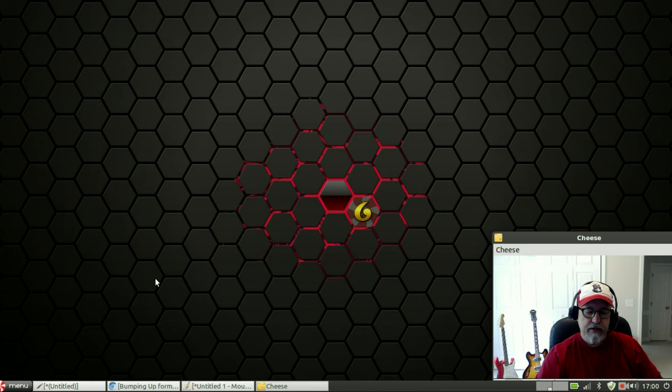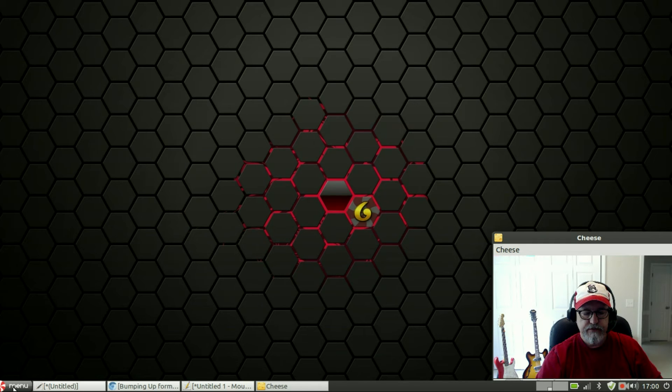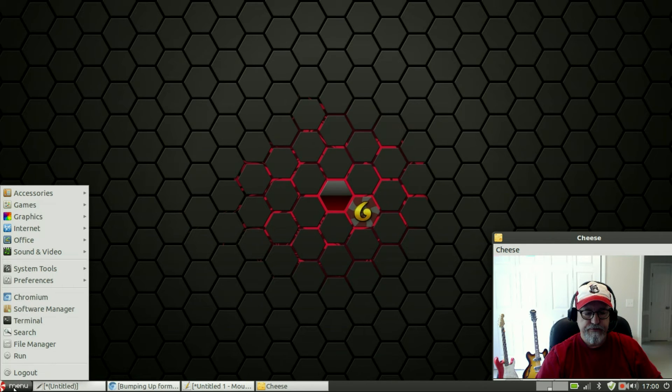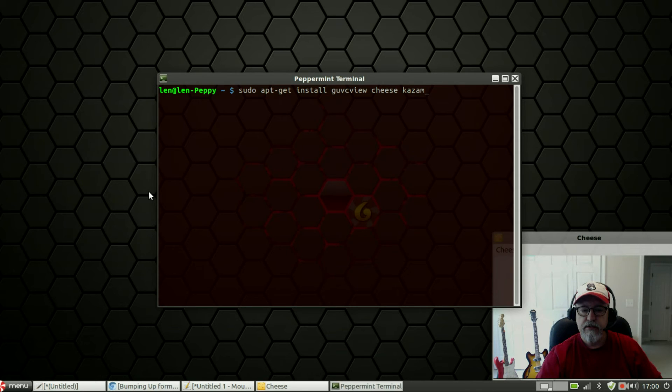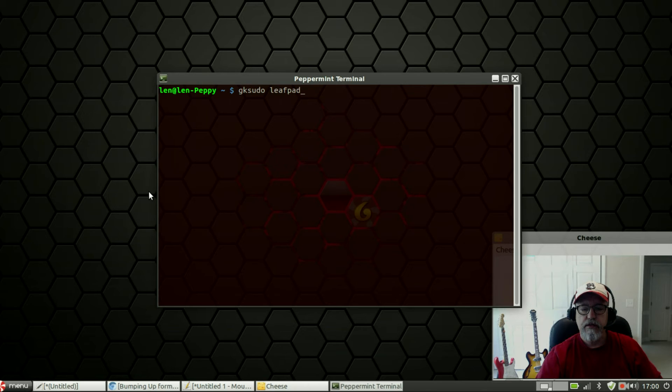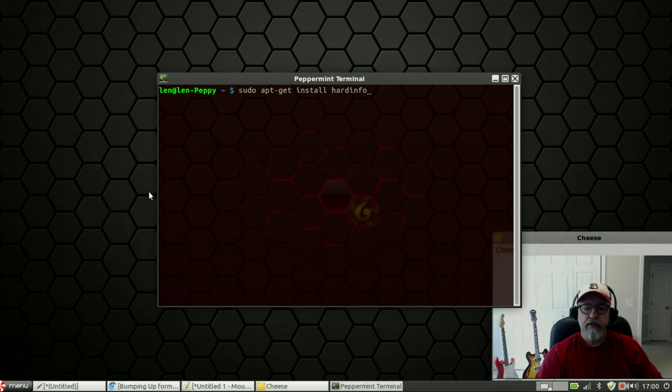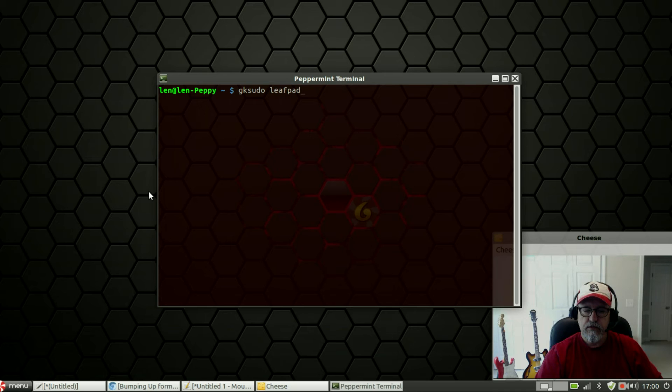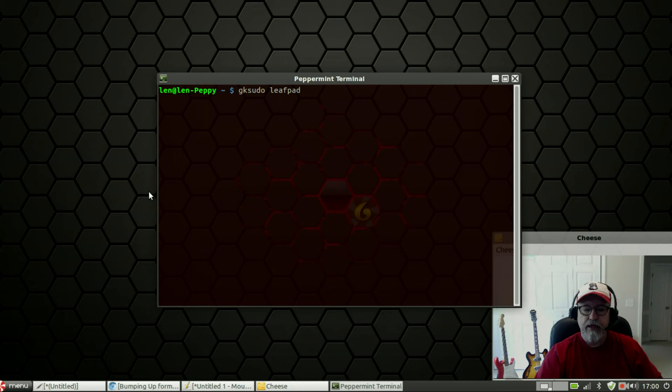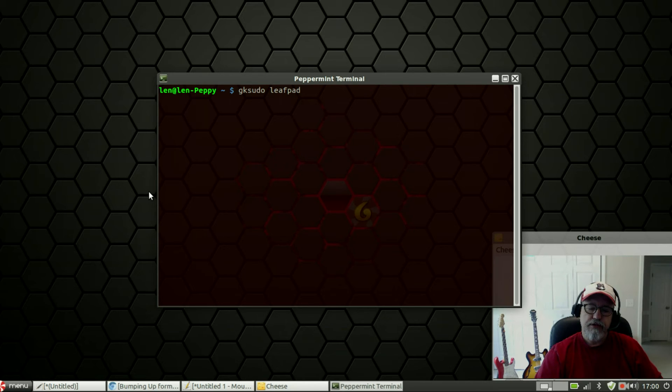Now what you're going to do is, and I recommend using Leafpad, install Leafpad with sudo apt-get install leafpad. You can see that I installed it already.